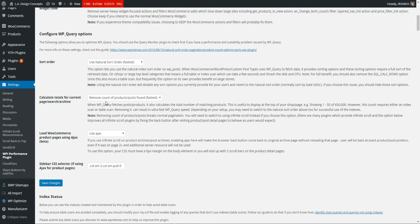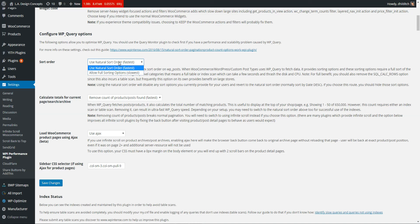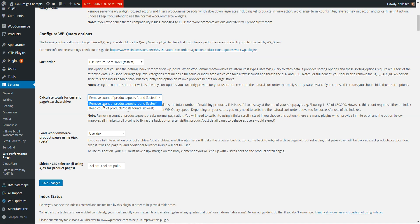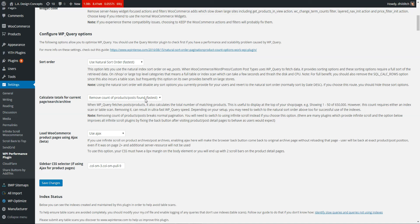But the reason why you want to do that is because of these two options. So if you switch this to using the natural sort order, and especially this one actually, if you remove the count of the product posts from WPQuery, then it breaks pagination.